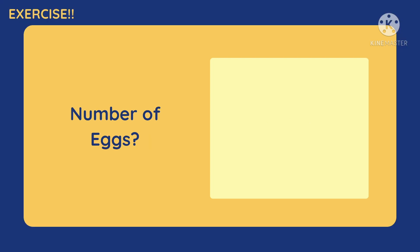Number of eggs. Is it discrete or continuous? It is discrete because it is a natural number, and it can be an exact number.